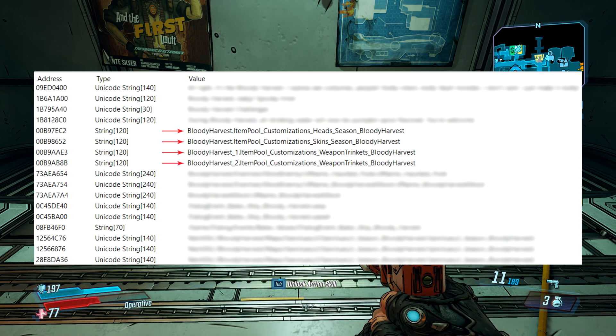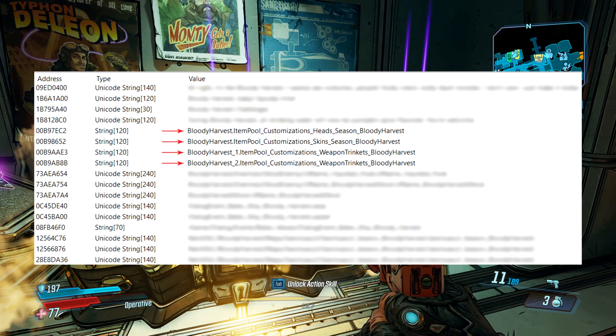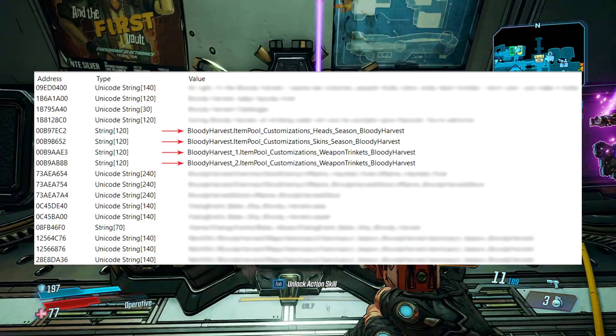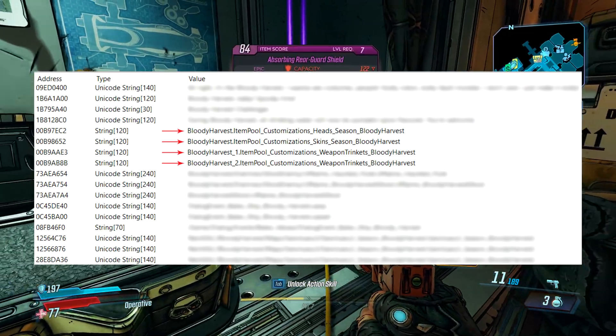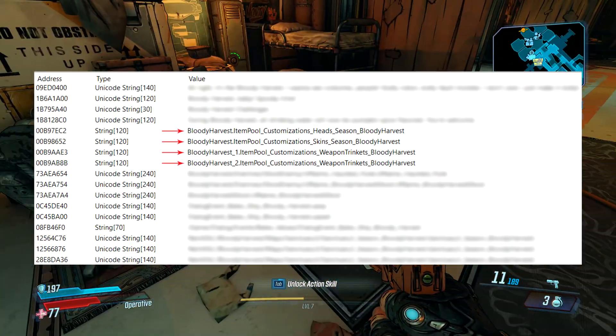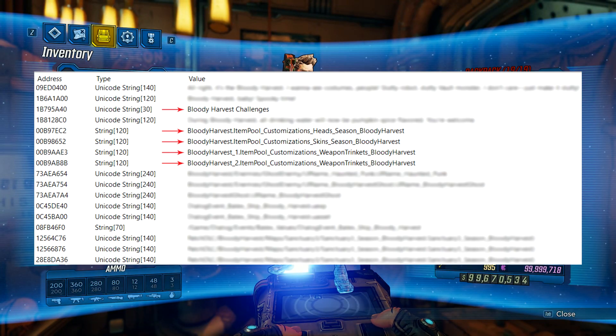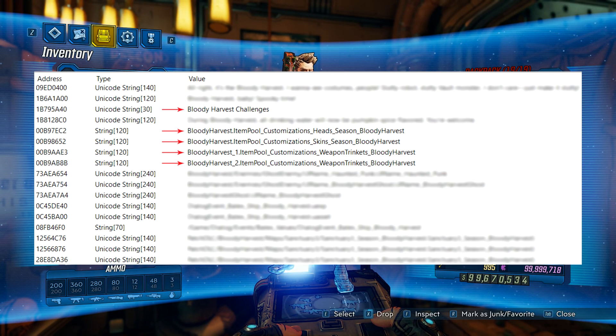Heads, skins, and weapon trinkets — some or all of which might be acquired in part from the Bloody Harvest challenges we see referenced here.